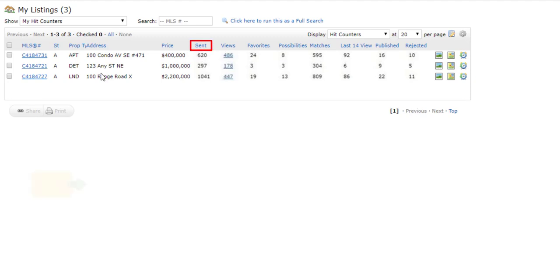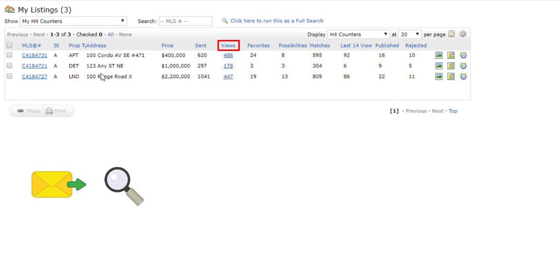The Sent column shows the number of times your listing has been sent to a client. The Views column displays the number of times a client has viewed this listing in Matrix and or through their client portal.